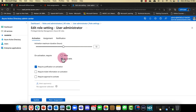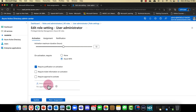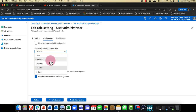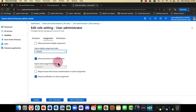Do I require multi-factor authentication — for example the Microsoft Authenticator app on your phone? Do you need to put in a reason why you're activating? I think that's a good idea. Does it require any kind of approval? And I can specify how long they'll get access for — it might just be a couple of weeks, a month, and so on.